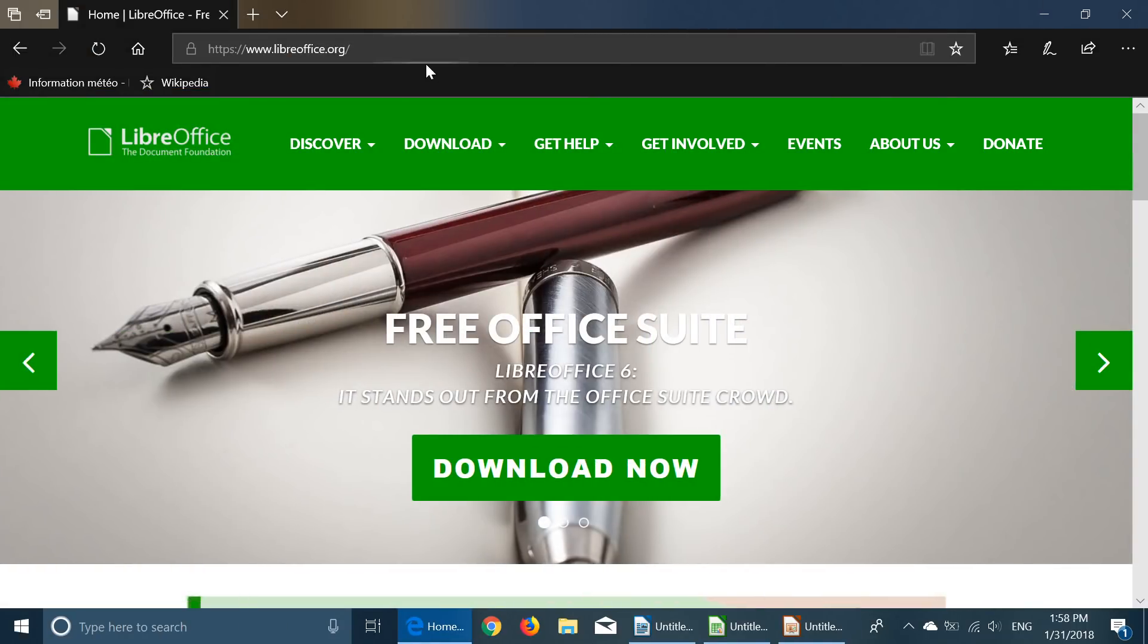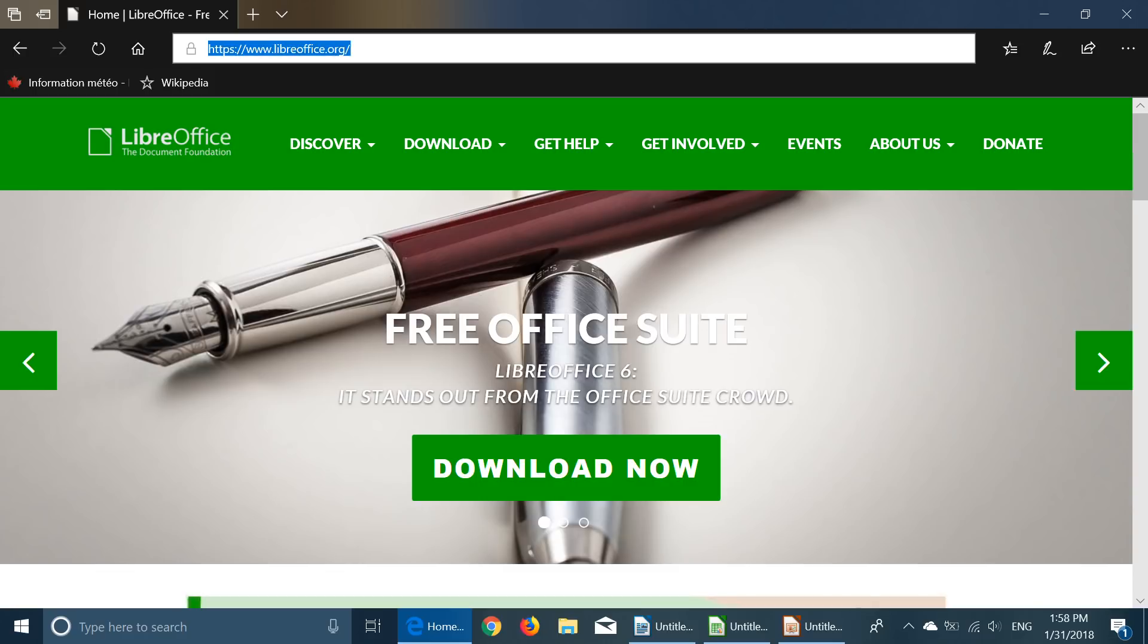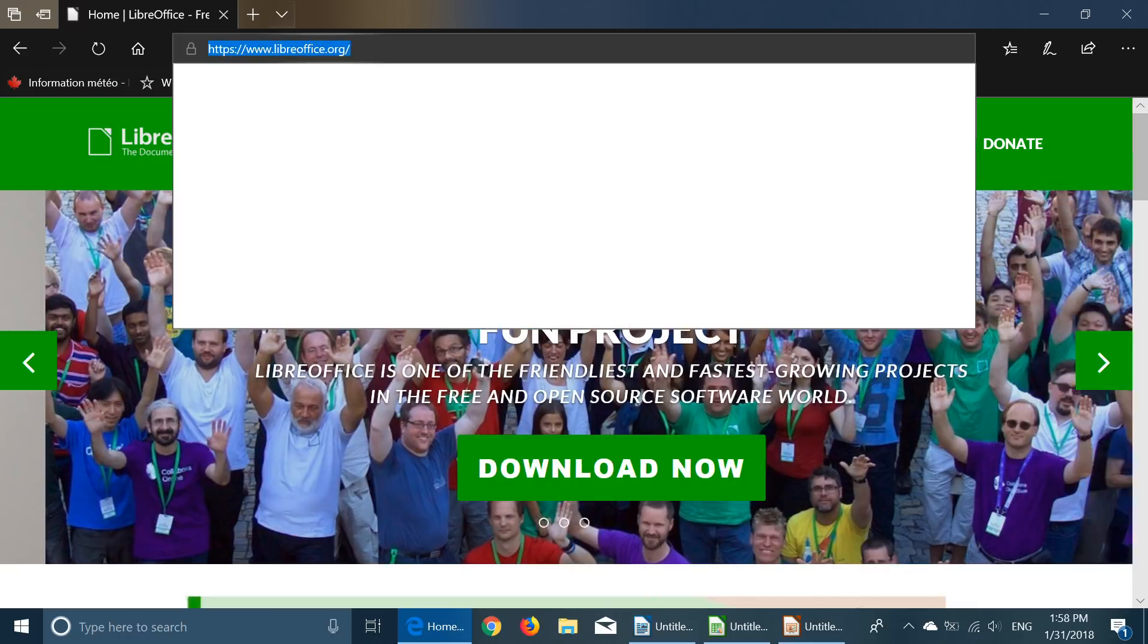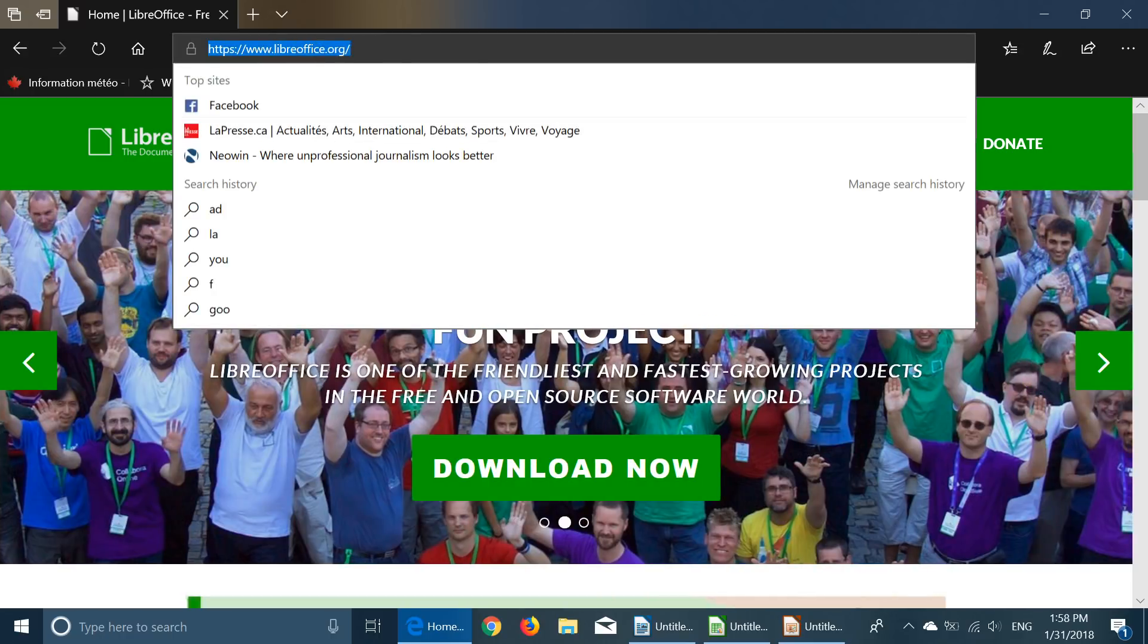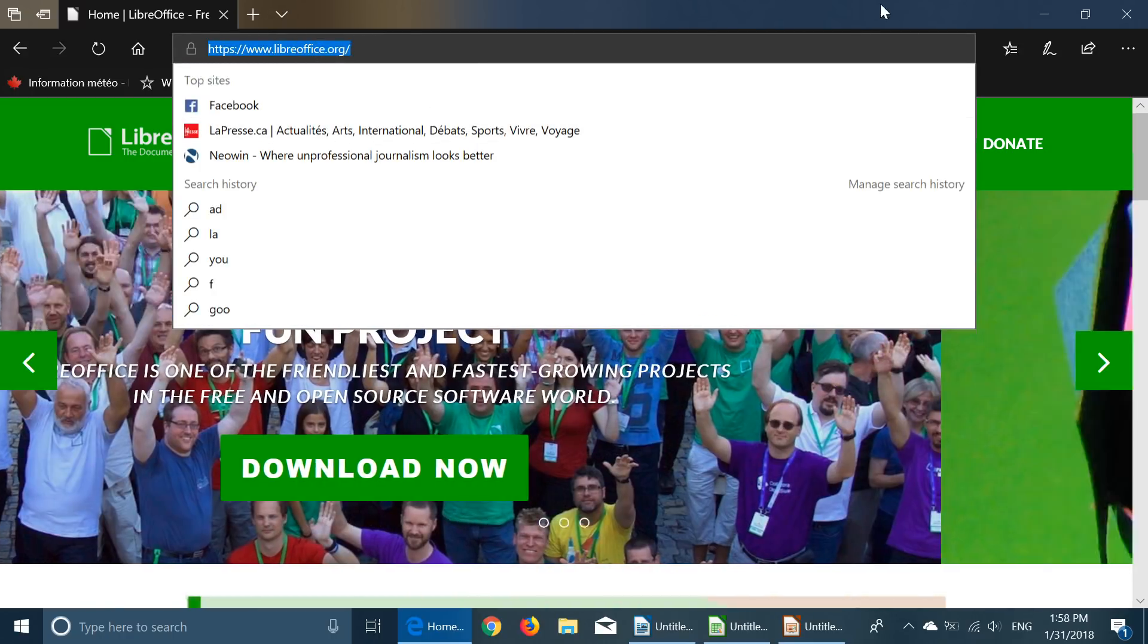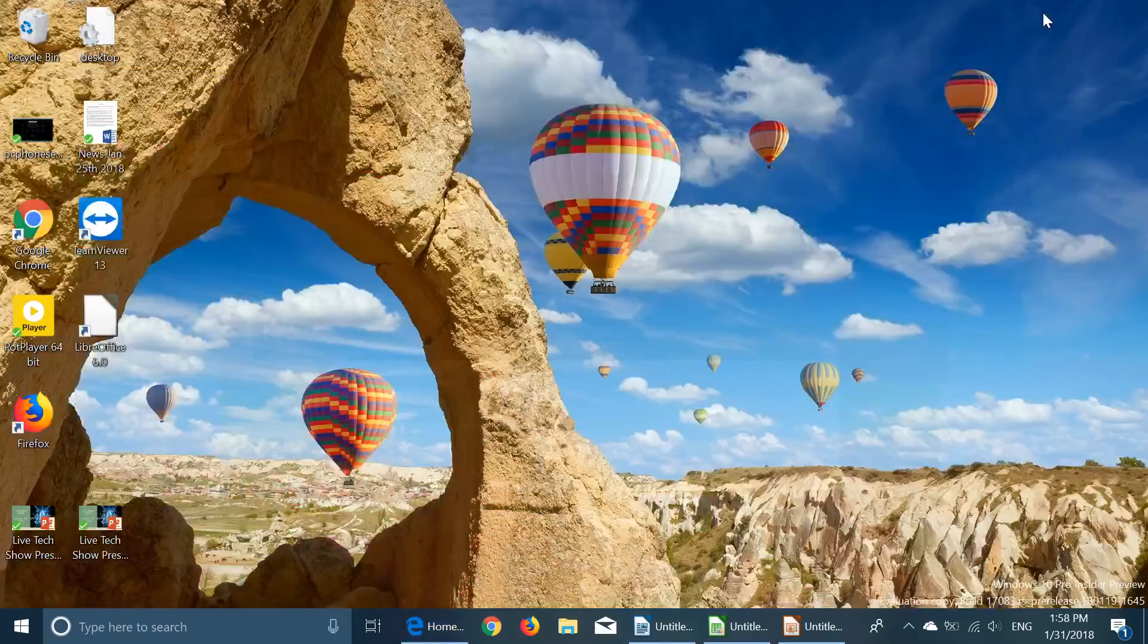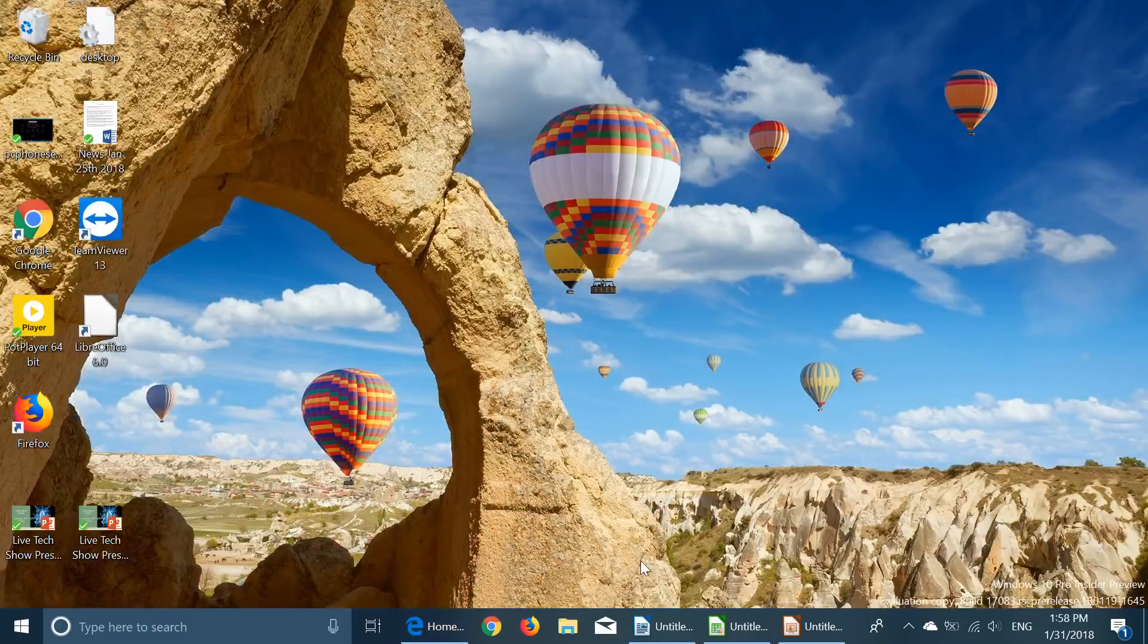I will post the link to this website in the description below the video but this is a very nice piece of software if you want to have it. It's totally free and just to give you an idea of what it looks like.